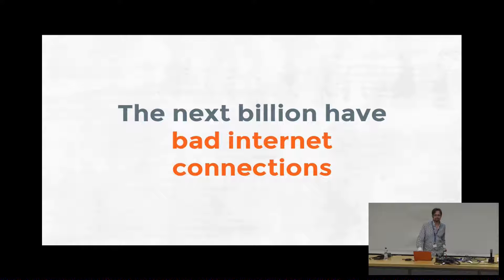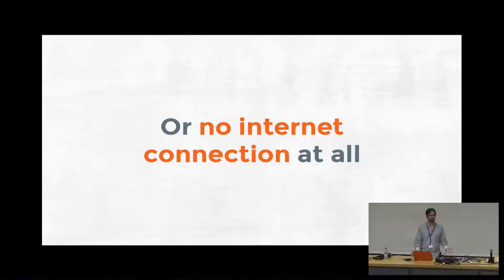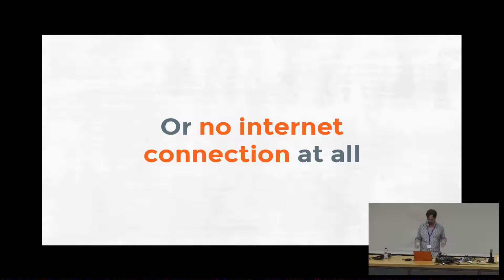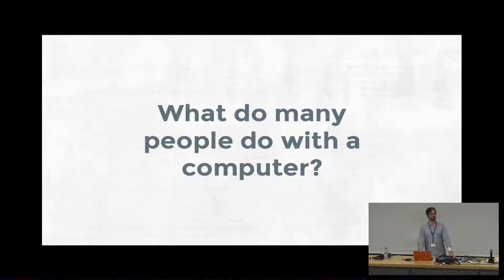And one important thing to note is that the next billion people may have unreliable internet or no internet at all, and that's a problem that we're trying to solve with our system. So I'm going to talk about some of the applications that we try to solve that with, and then I'll get more technical and talk about how we build those.